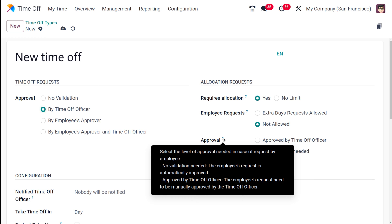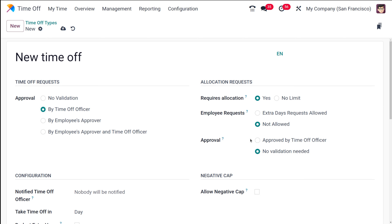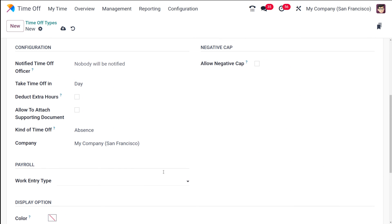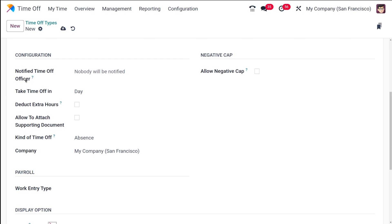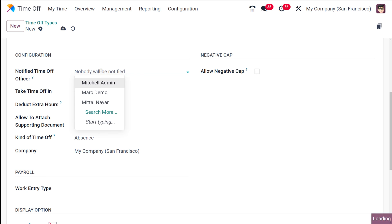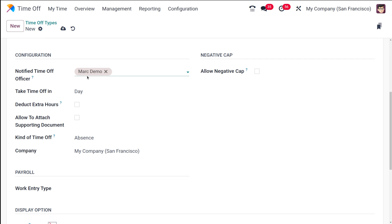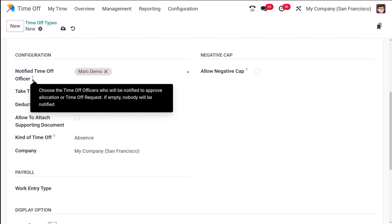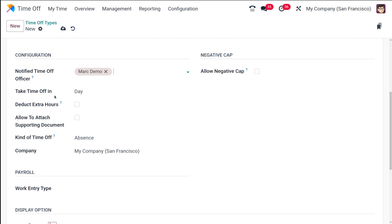Next you have the Configuration section. Here you have 'Notified Time Off Officer' — whoever should be notified should be chosen here. Choosing a person like Mark Demo means that time off officer will be notified whenever this time off type is used. The tooltip says: choose the time off officer who will be notified to approve allocations or time off requests; if empty, nobody will be notified.